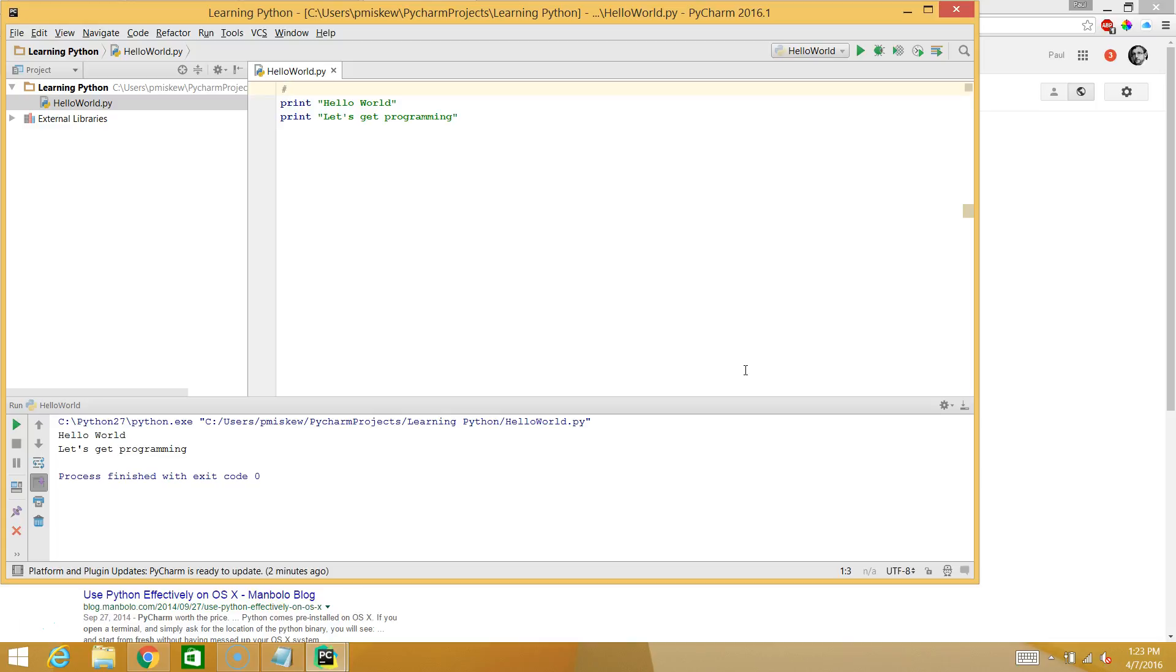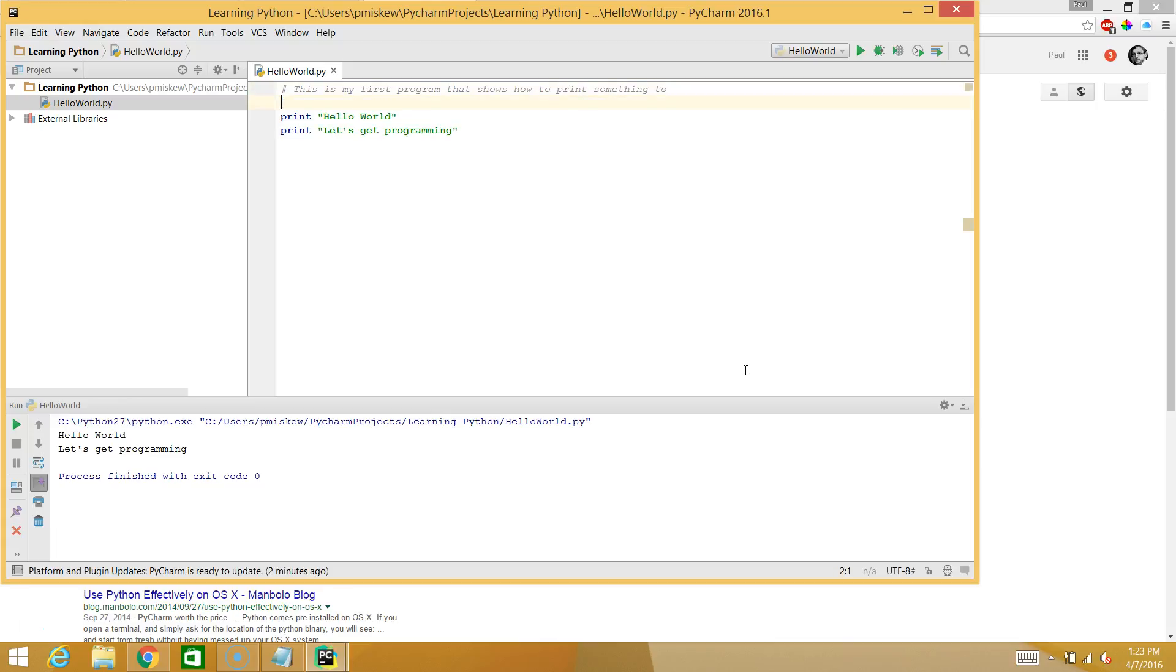So the comment is written using a hashtag. And anything after this hashtag on the same line is going to be ignored by the program. So we're going to say, this is my first program that shows how to print something to the console. I hope that helped. In our next video, we're going to look at how to take inputs.